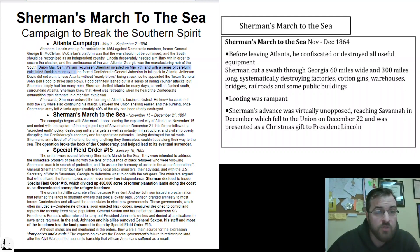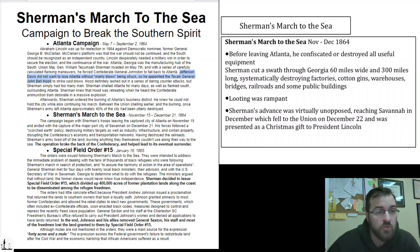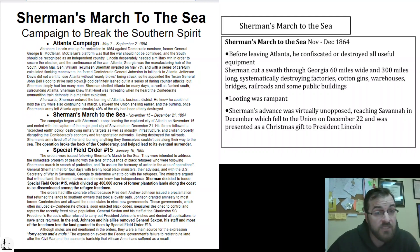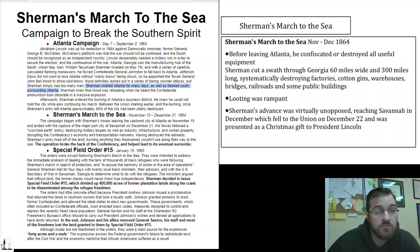Union Major General William Tecumseh Sherman, on orders from Lincoln, invaded on May 7th. With a series of very carefully calculated flanking maneuvers, he forced Confederate General Johnston to fall back to Atlanta. Jefferson Davis did not want to lose Atlanta without — as he said — 'manly blows' being struck. So he appointed the Texan General John Bell Hood to strike said blows. Hood replaced Johnston and definitely lashed out in a daring series of counterattacks, but Sherman simply had too many men.